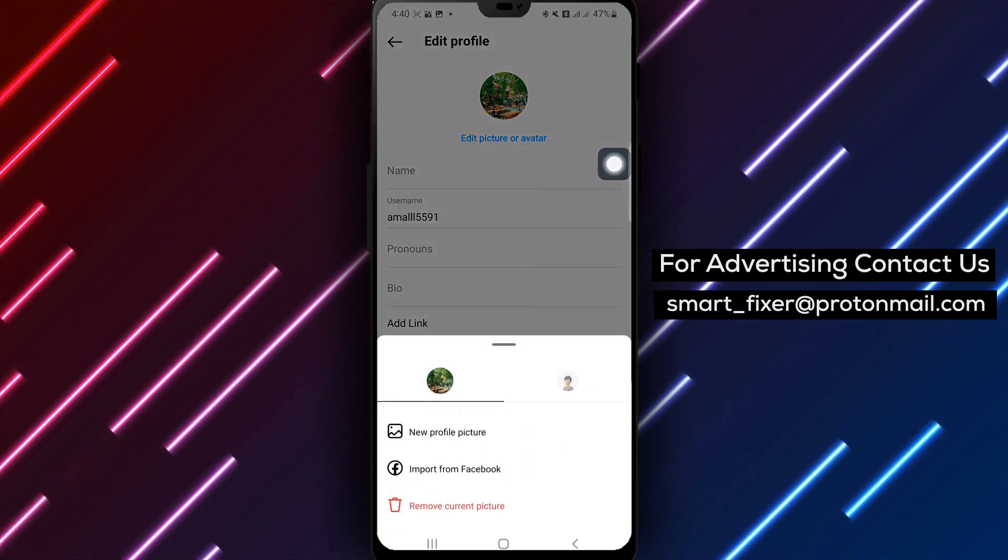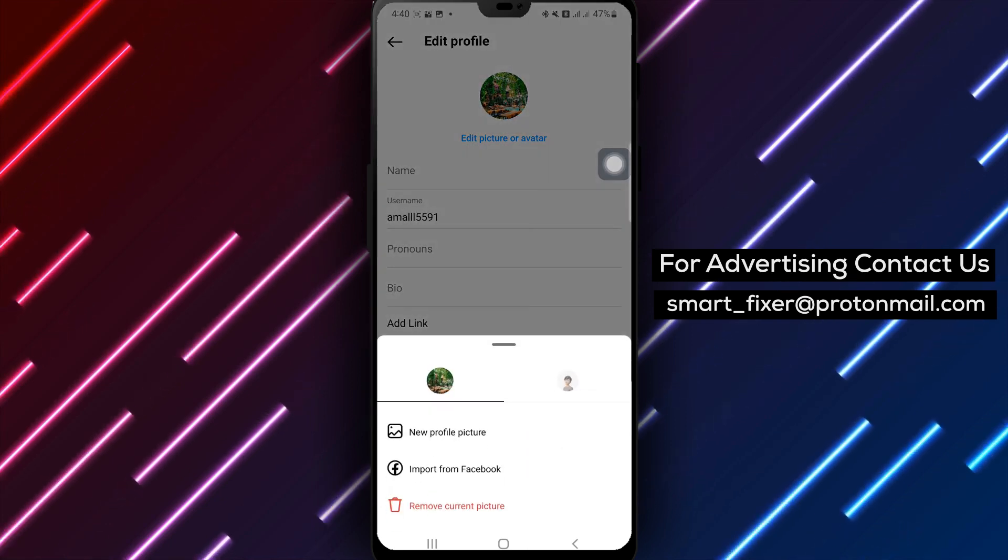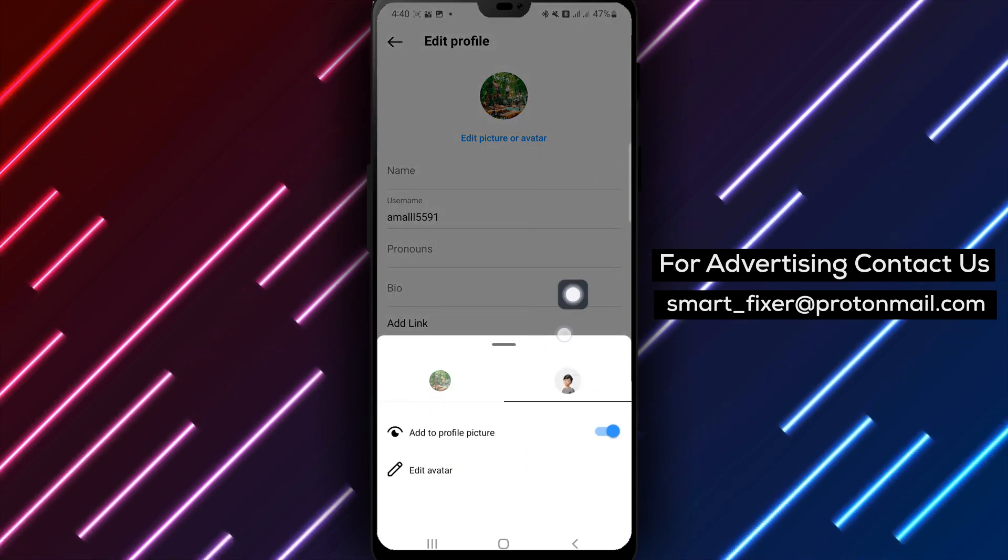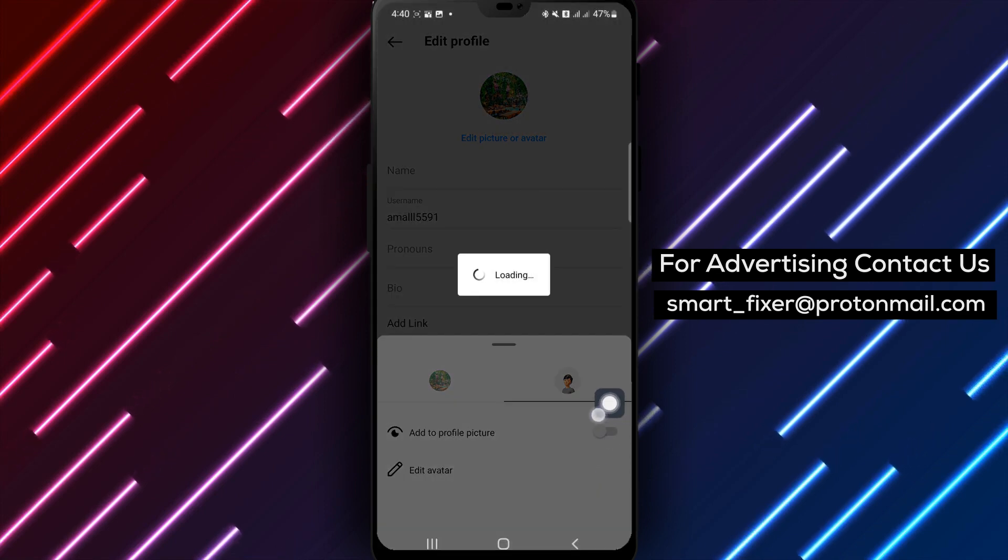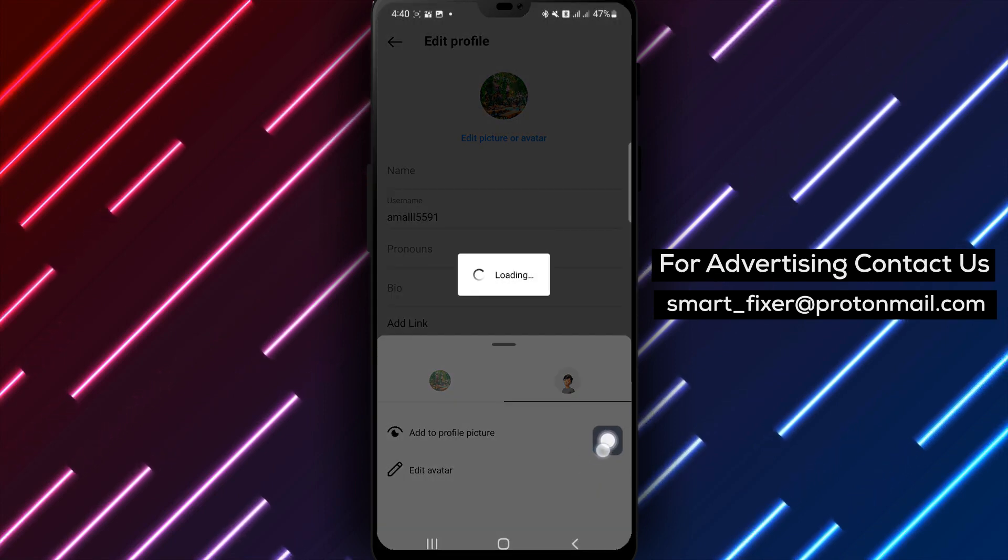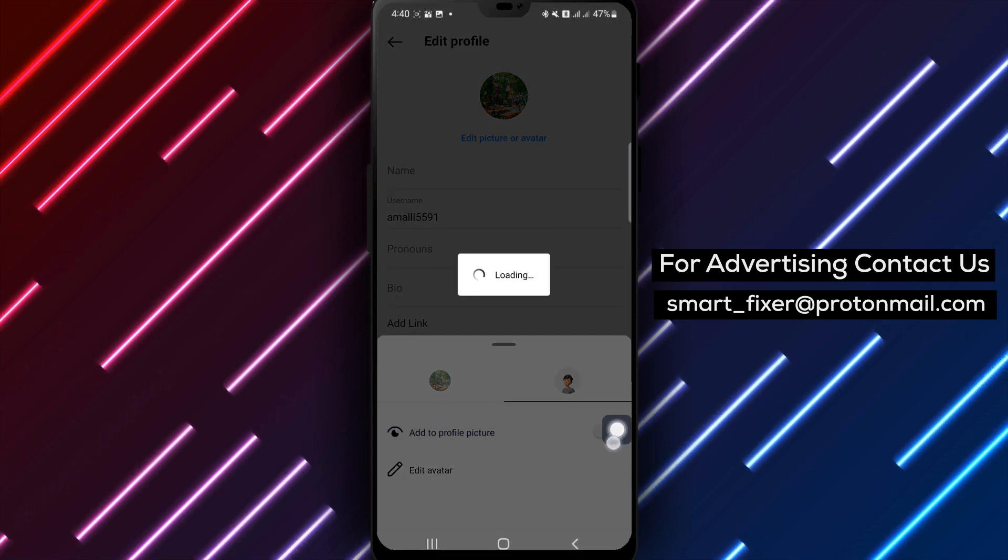By following these simple steps, you can remove your avatar from your profile picture on Instagram and choose a new image that better represents you.